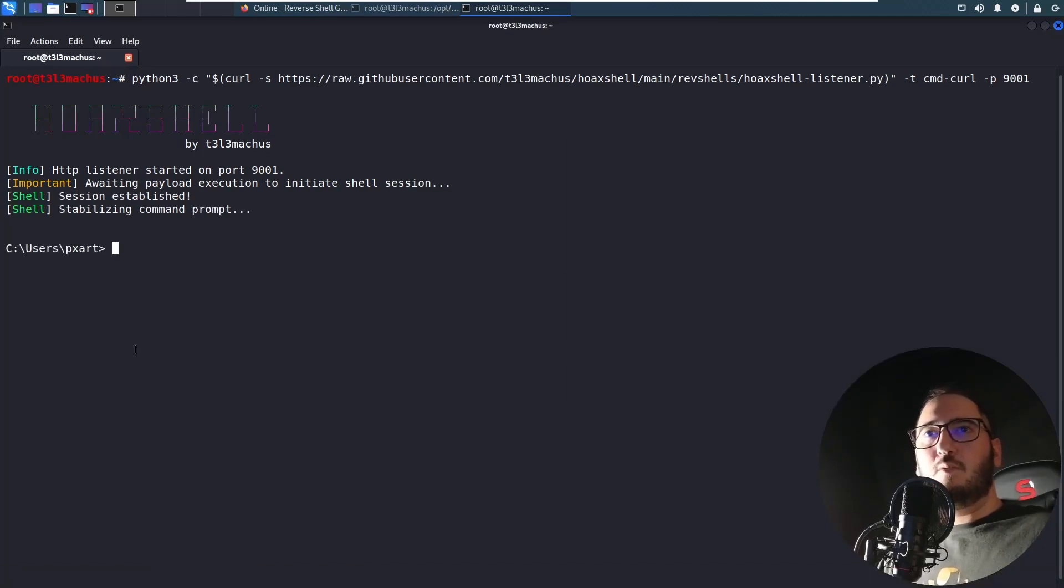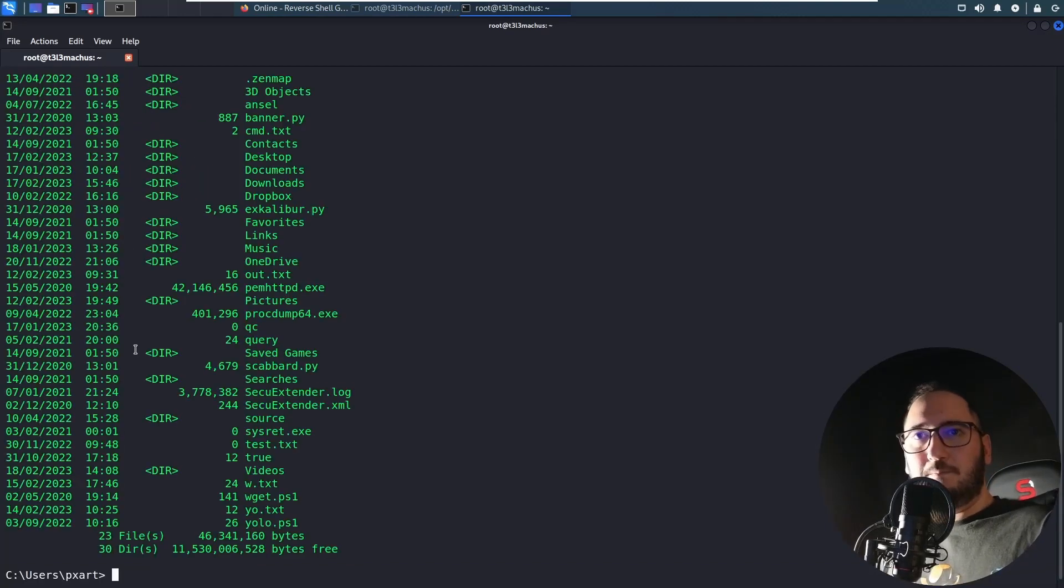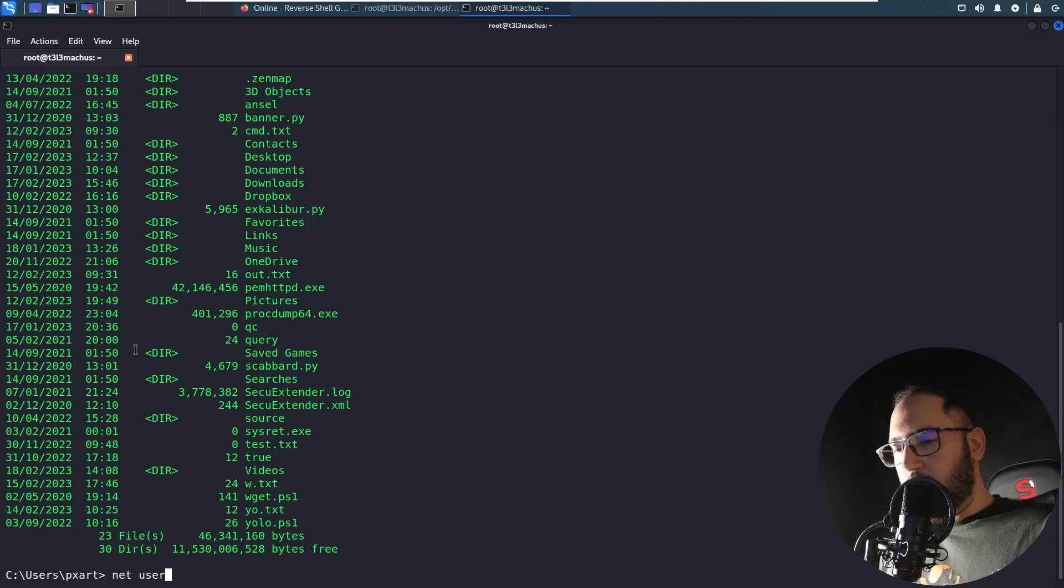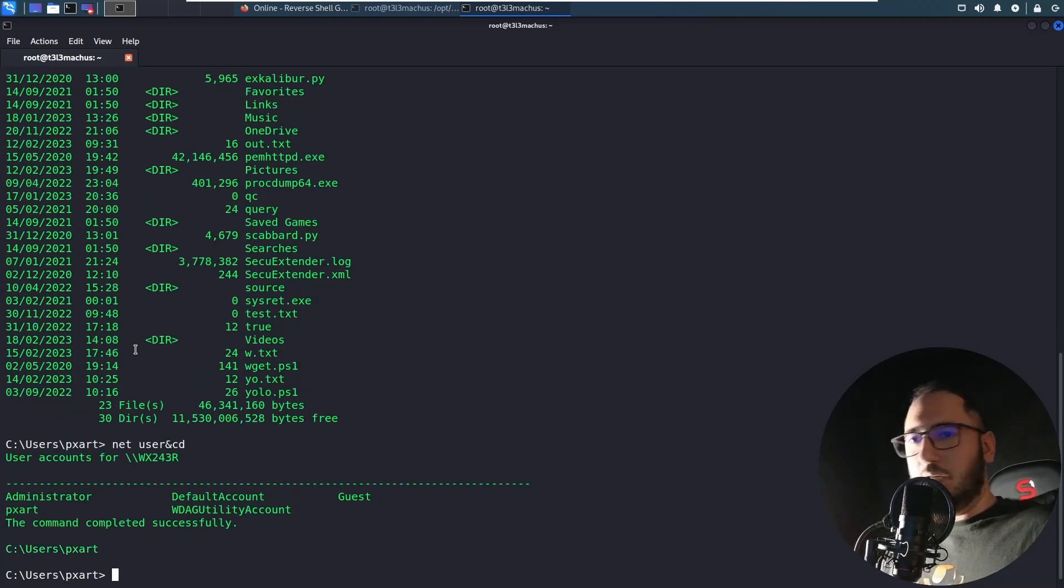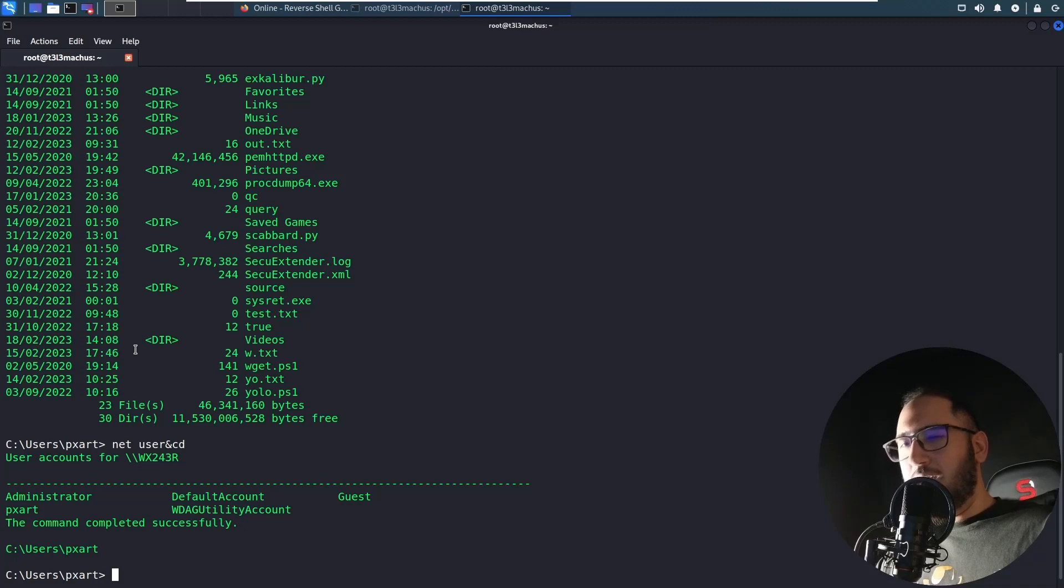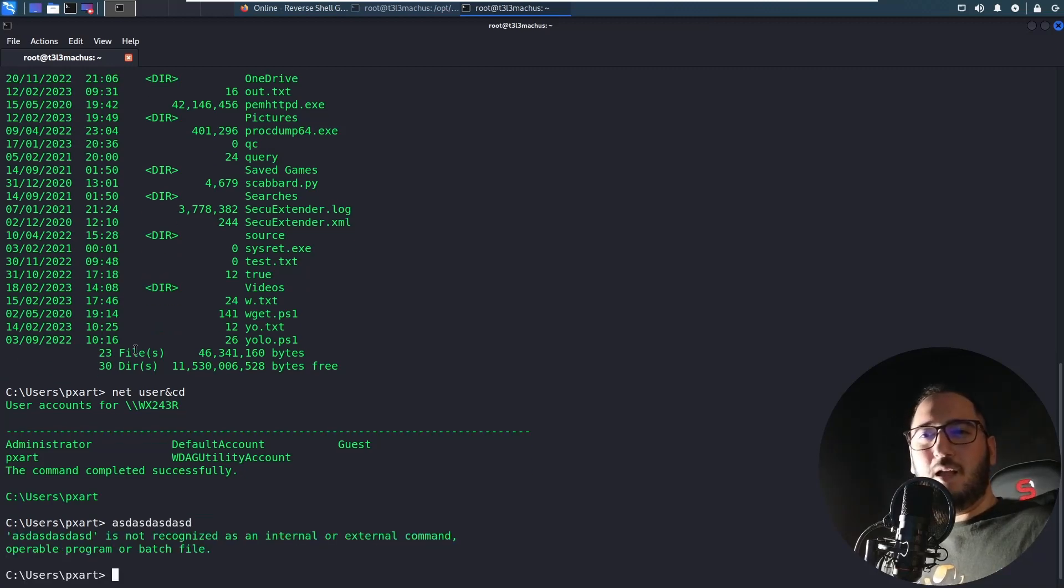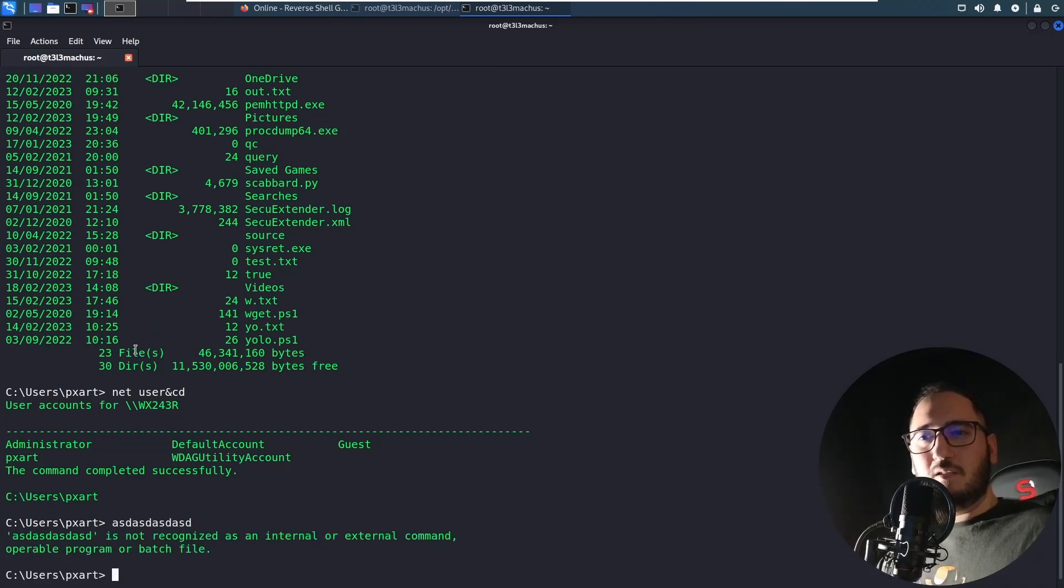So we got this pseudo shell. I'm gonna run a few commands just to see what's the feeling here.